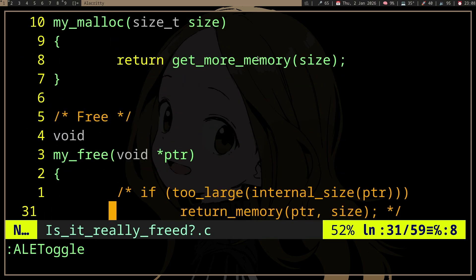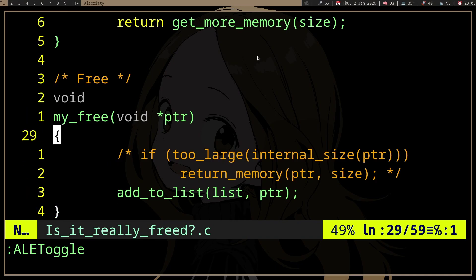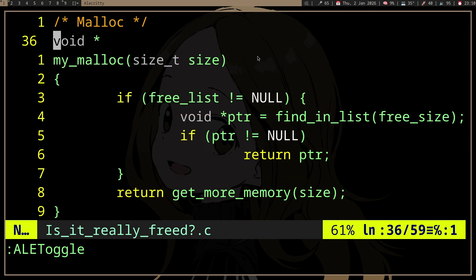First, we'll go to the free implementation. So instead of returning the memory to the operating system every time, there's probably a check. If the memory is very large, you would probably want to return it to the operating system. But instead of doing that, we cache the memory so that when we call another malloc after free, we will first check if we can avoid trying to get more memory.